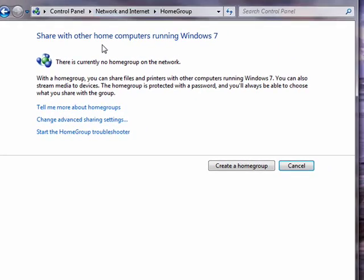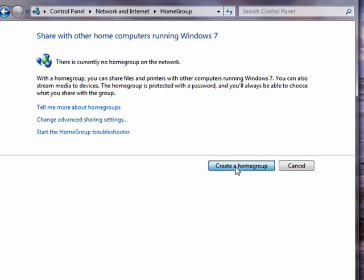Now it's saying that there's currently no Home Group on the network. Home Group works between computers that have Windows 7. So we'll say create a Home Group.